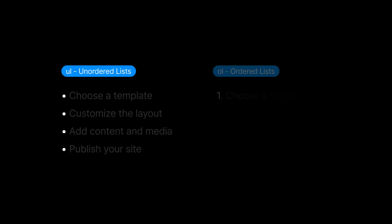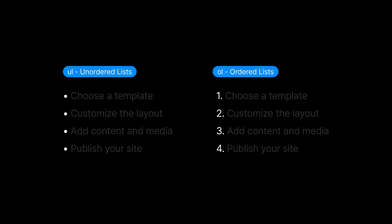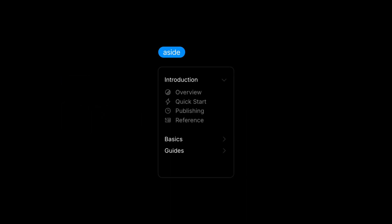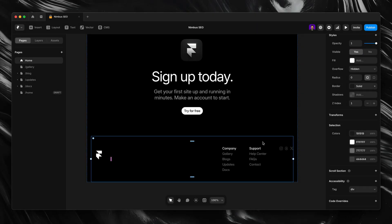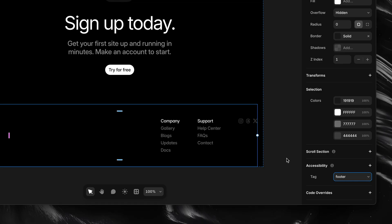Before we wrap up this lesson, there are a few more semantic tags worth mentioning, even if you won't use them every day in Framer. Tags like ul for unordered lists and ol for ordered ones help screen readers understand that the content is part of a group and read it out easily. There's also article, which is great for self-contained content like blog posts or cards, and aside, which you'd use for things like sidebars or extra info that's related but not part of the main content flow. And then there's div, which isn't semantic at all — div is used when you just need a basic container, but if there's a more meaningful tag available, you should use that instead.